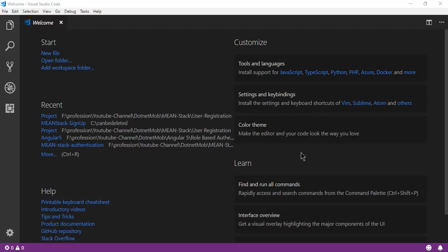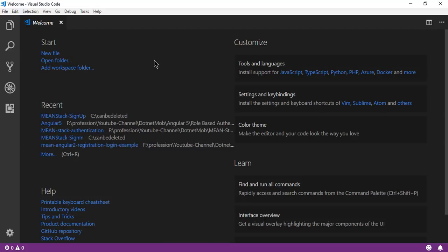So first of all, let's deal with user registration. In this part I will create the backend or server side as a Node.js API. In the next video we will implement the client side for user registration in Angular 6. In previous tutorials we used Angular 5, but currently we have the latest version Angular 6, so from now onwards we will be using Angular 6 in MEAN stack applications.